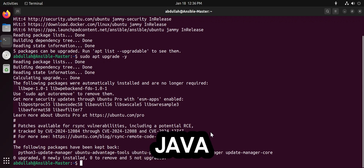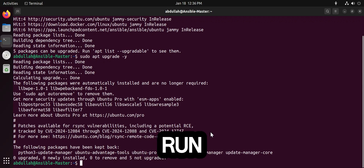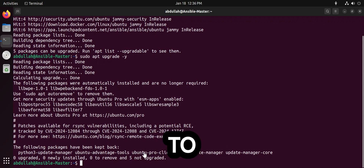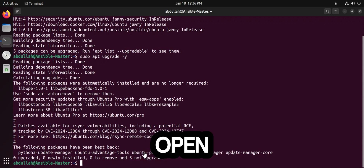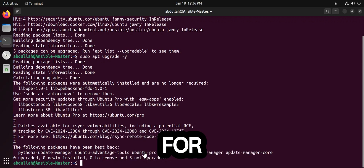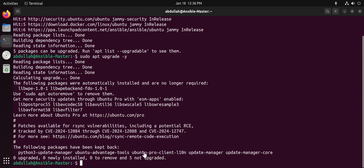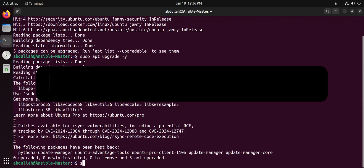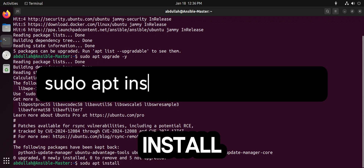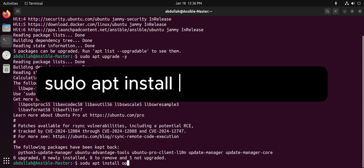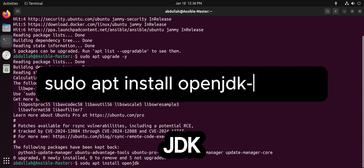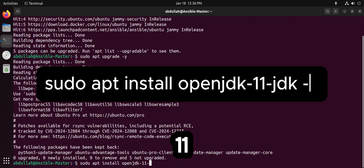Elasticsearch requires Java to run. Ubuntu doesn't come with Java pre-installed, so let's install it now. Install OpenJDK 11, which is the recommended version for Elasticsearch. Run: sudo apt install openjdk-11.